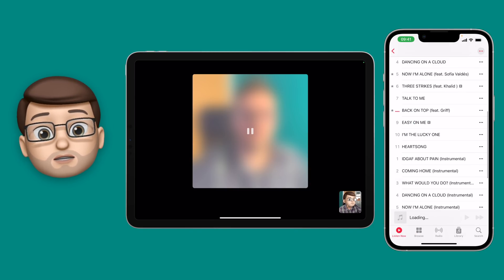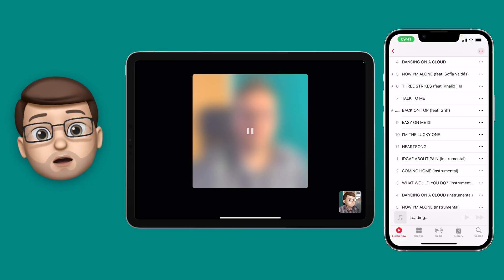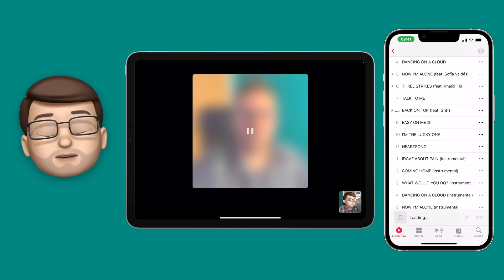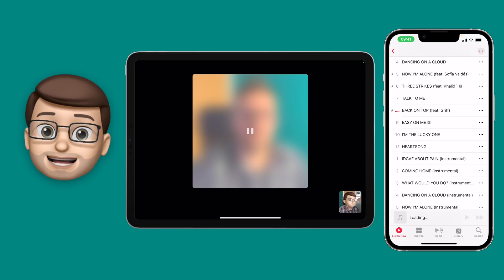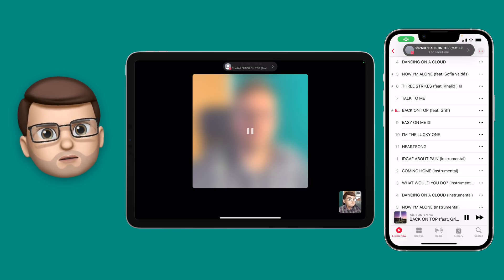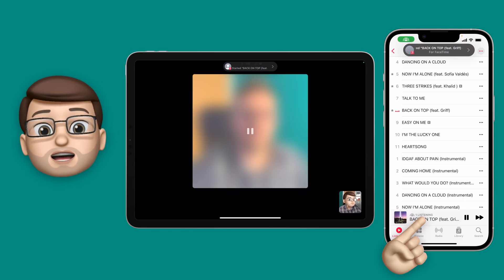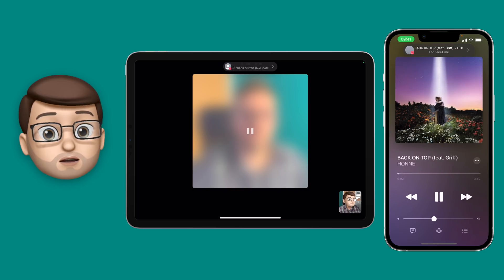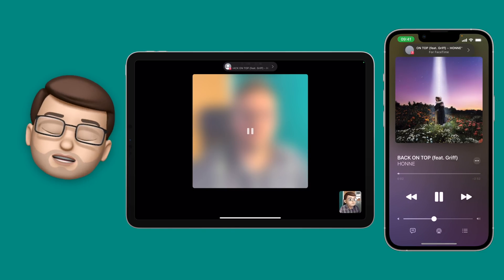So I'm going to choose the song that I like from the new album by Hon, and as soon as I start playing it on my iPhone, my iPad will then get a message asking if I want to join SharePlay on there as well.